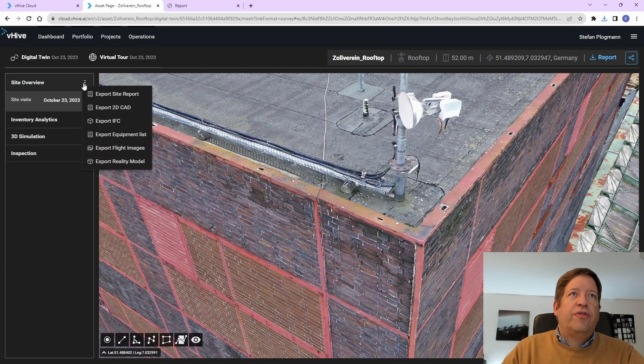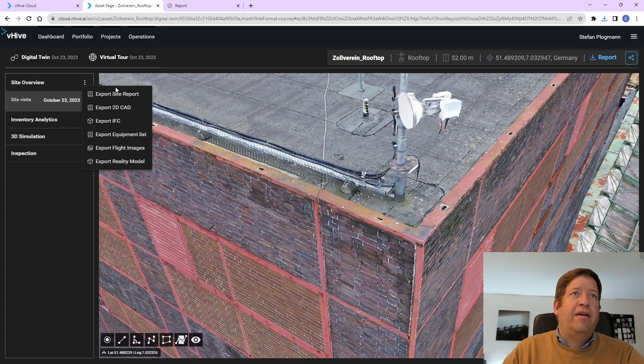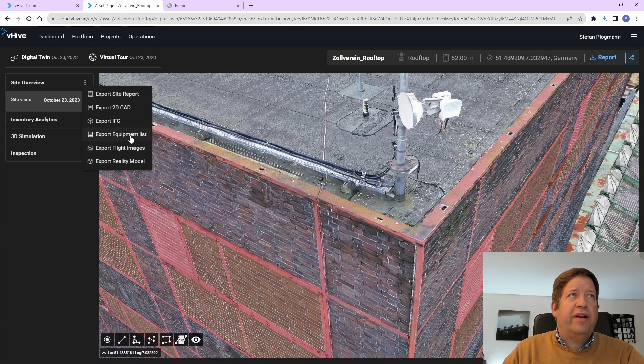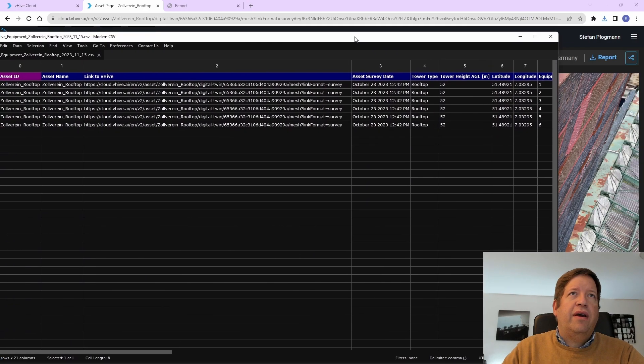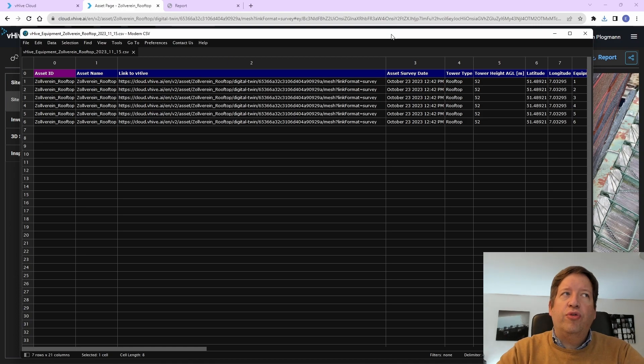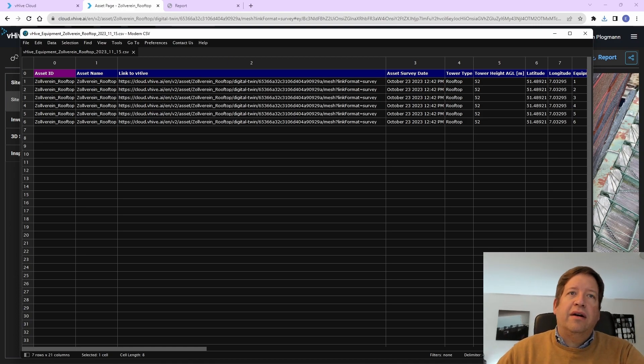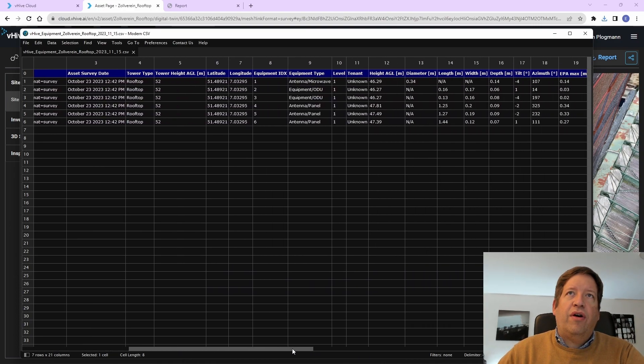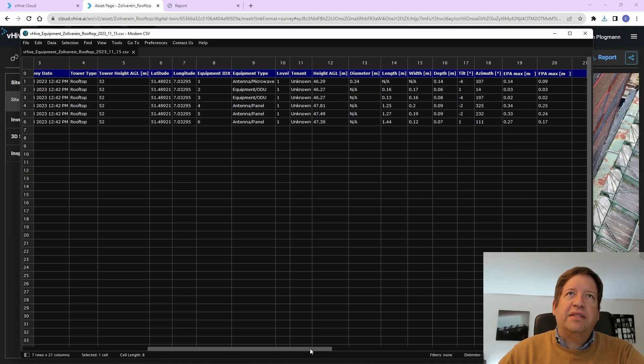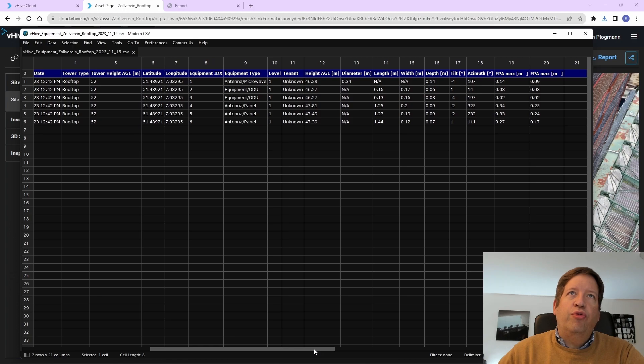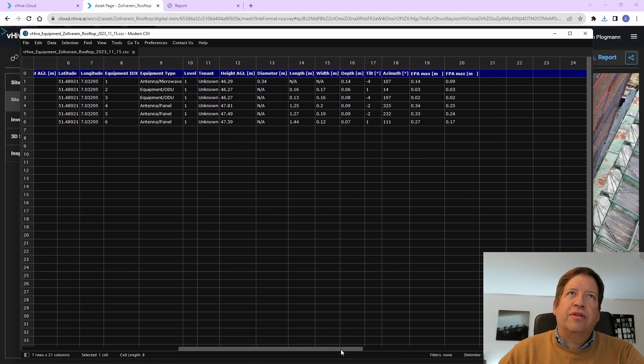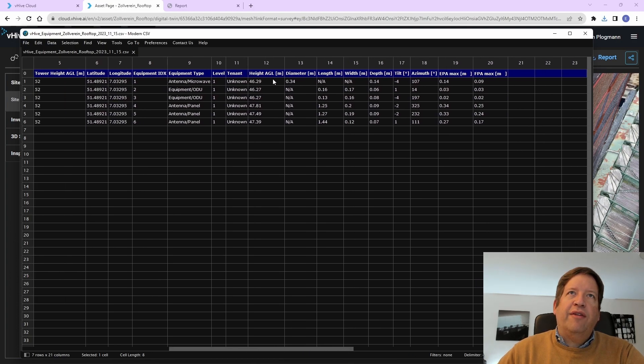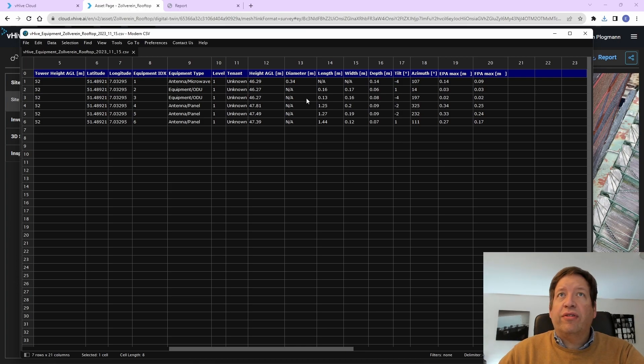You can also export the data in different formats. One export is the equipment list, which is a CSV file that includes the entire details of the equipment installed on the tower. In this case, our three panels, two ODUs, one microwave.